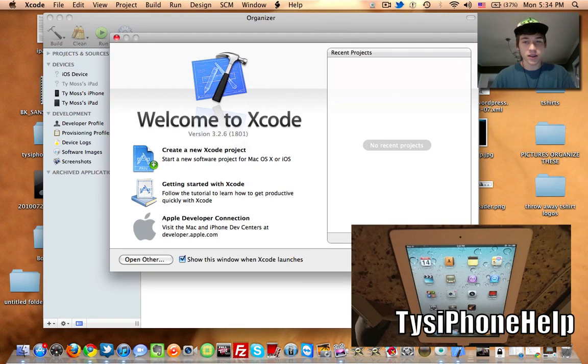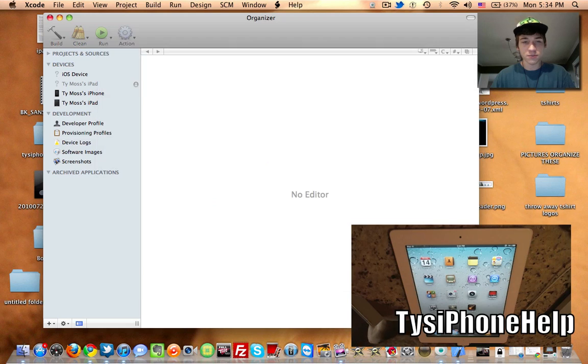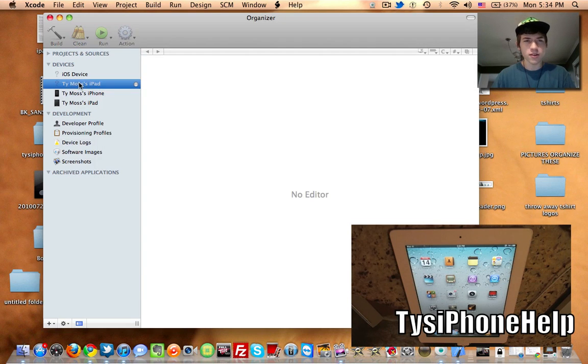Go ahead and have your iPad plugged up to your computer. We can close this out and go ahead and select my iPad, which is this one right here.